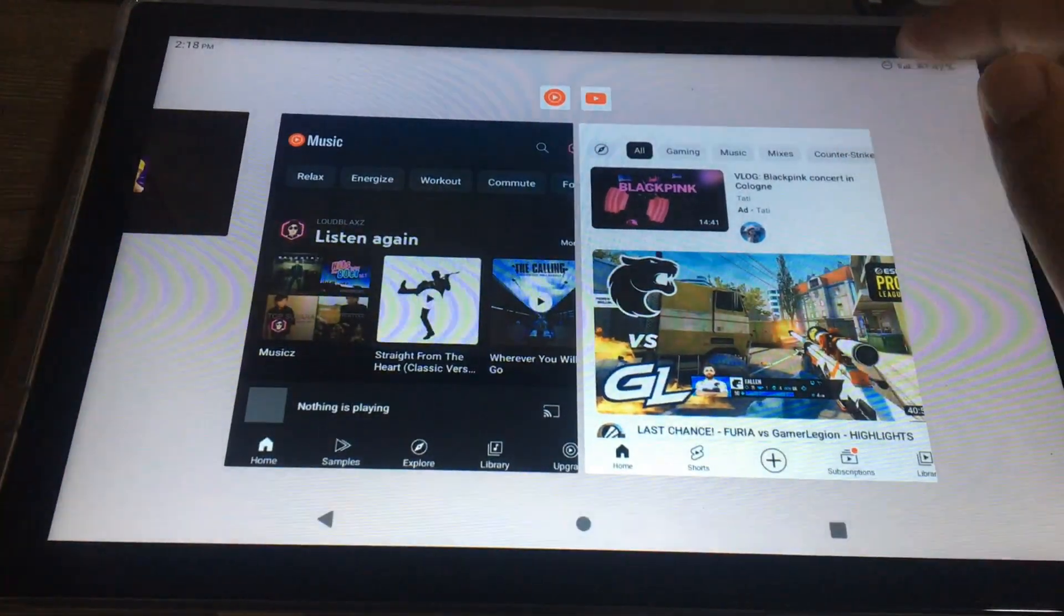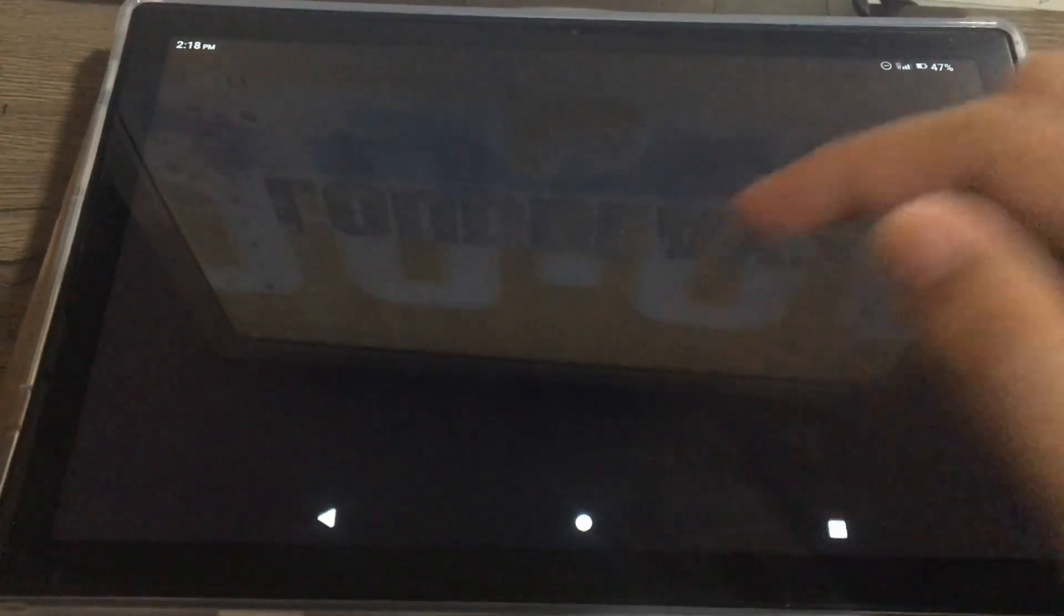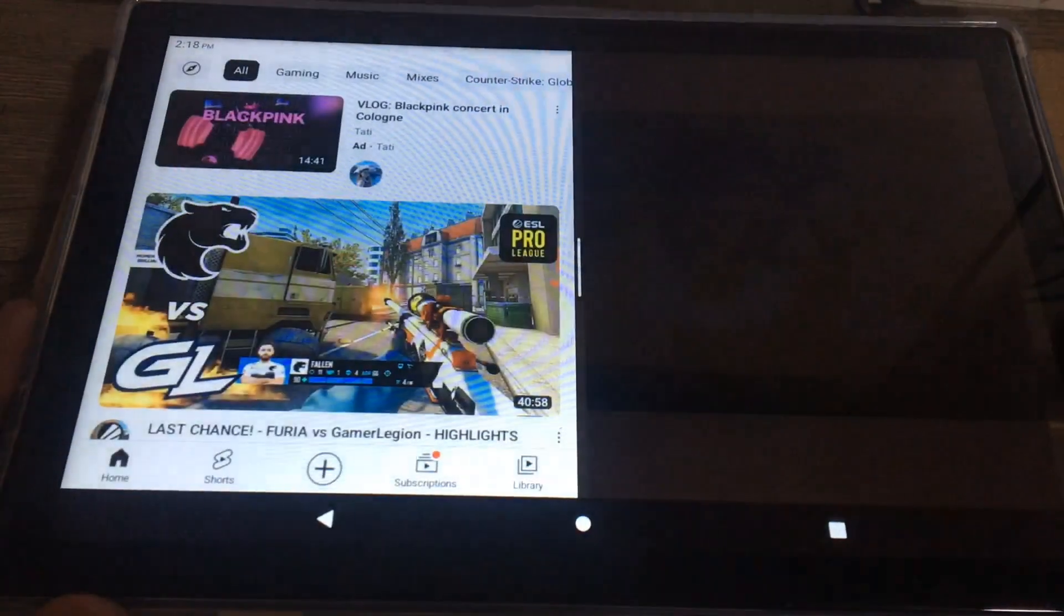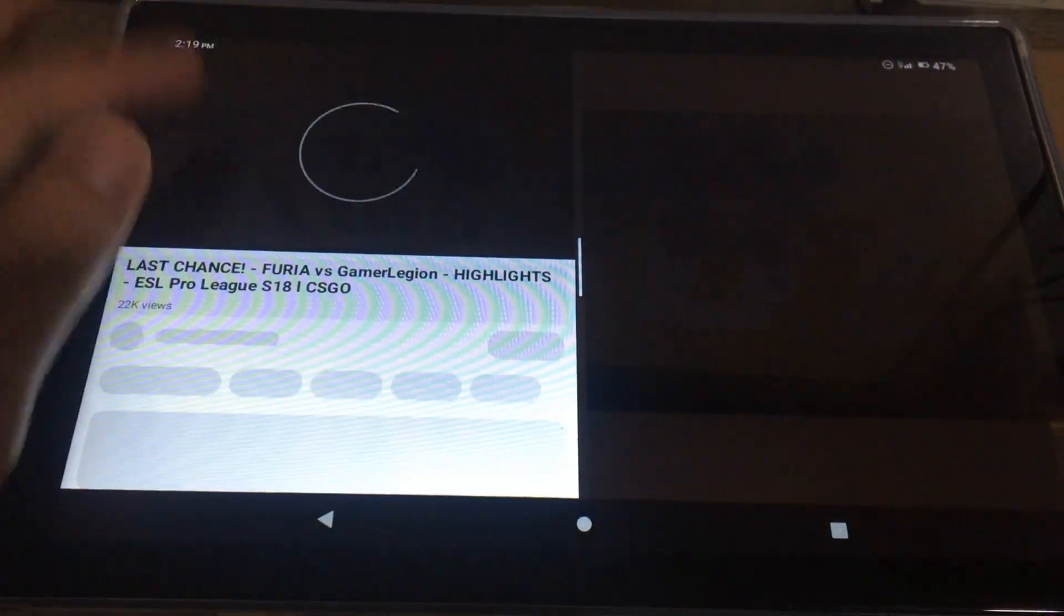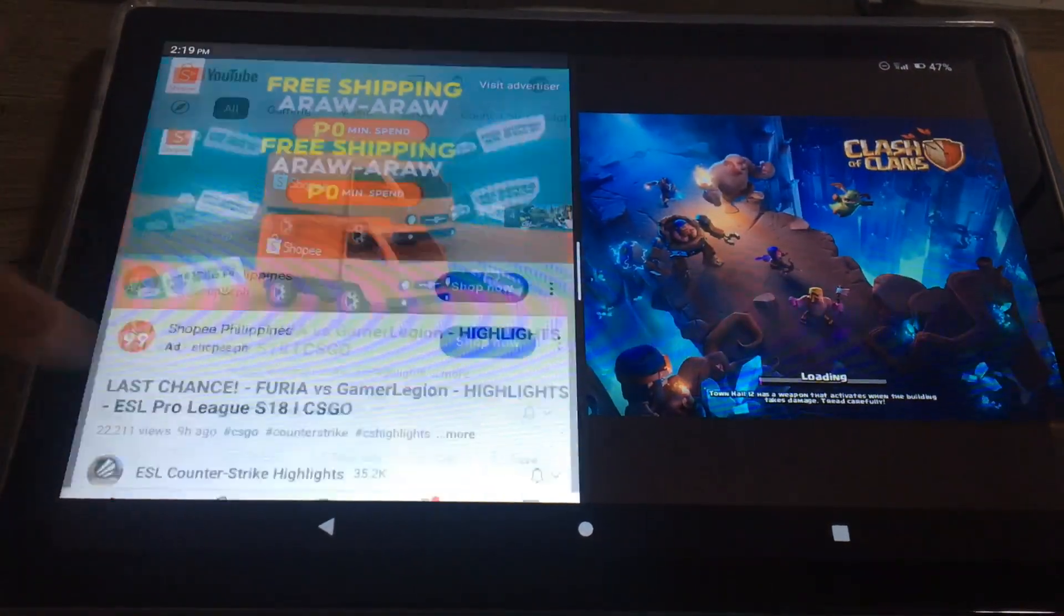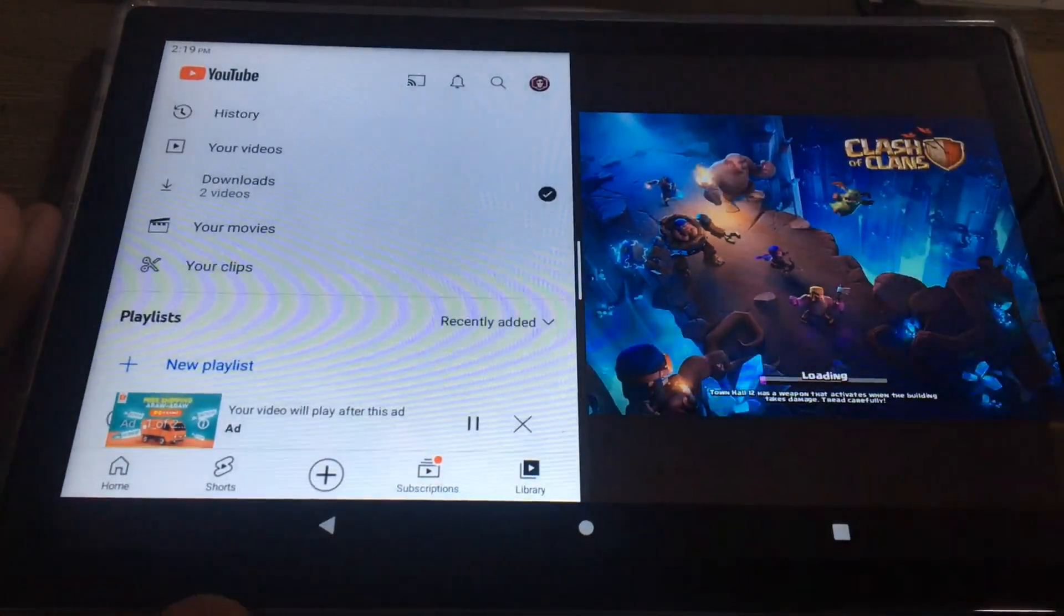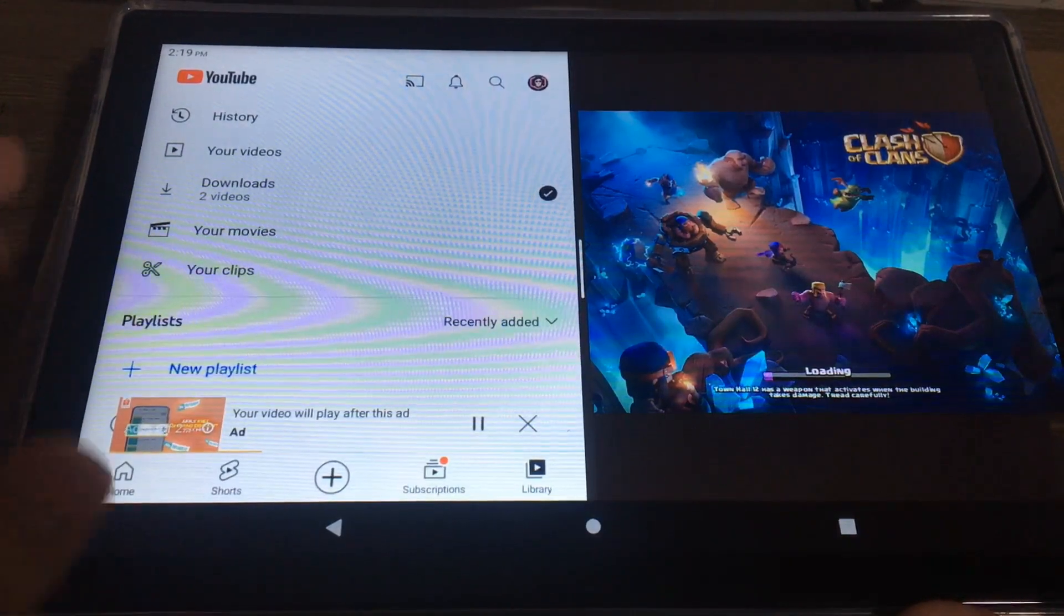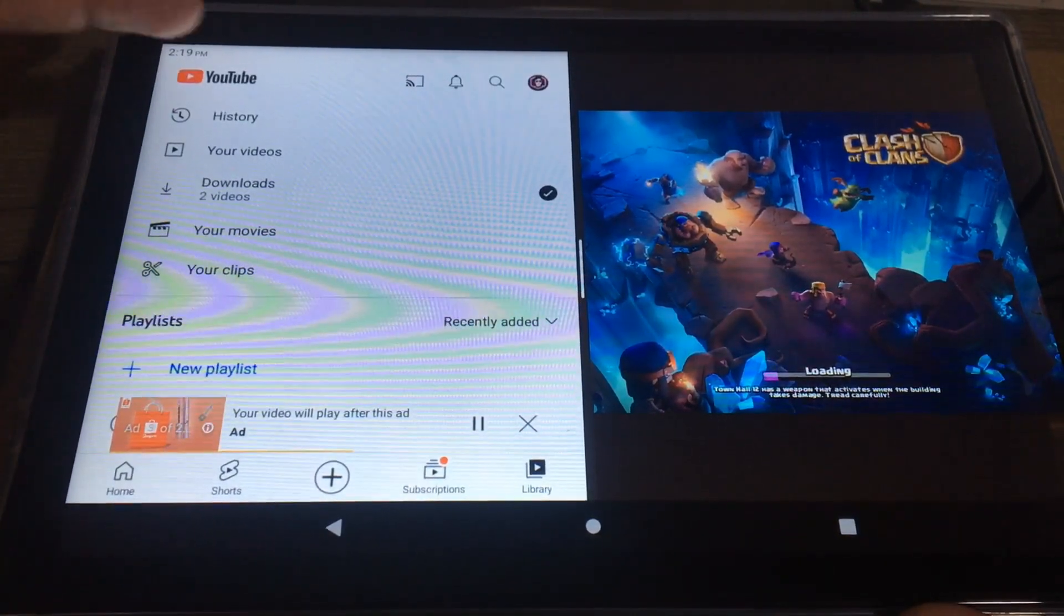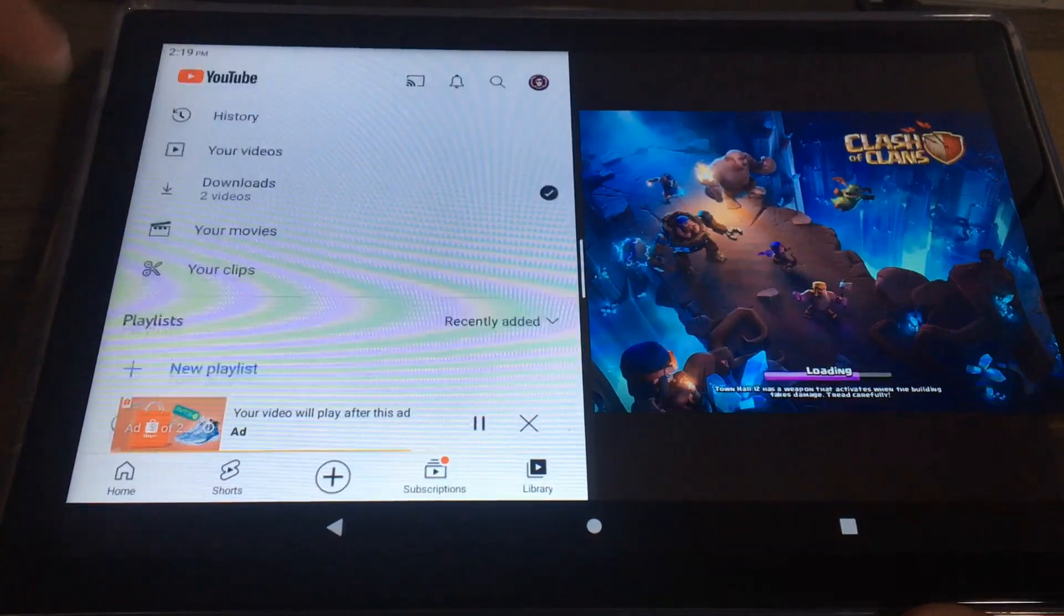If you want to split different apps, then YouTube, split YouTube. You can now use two apps at the same time.